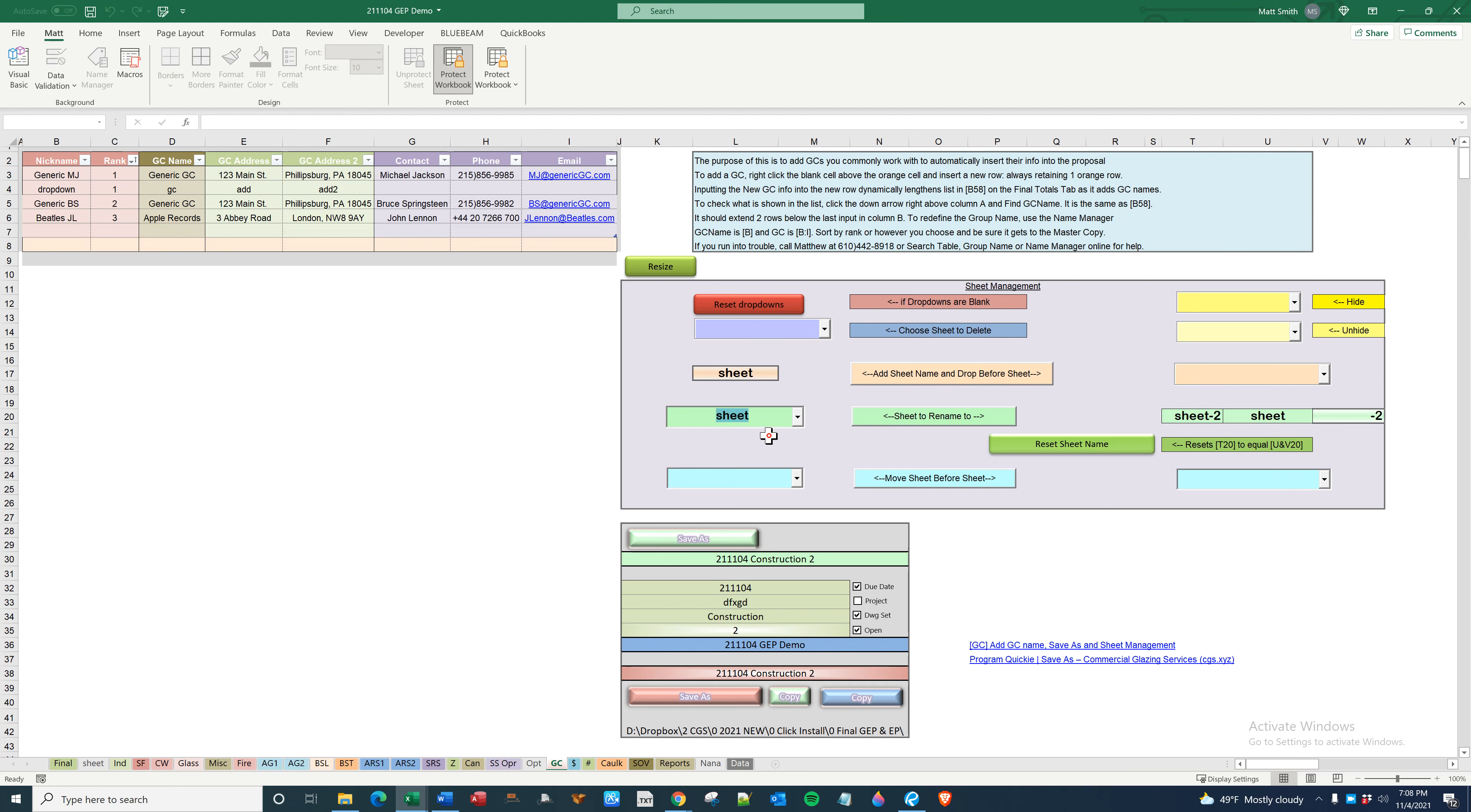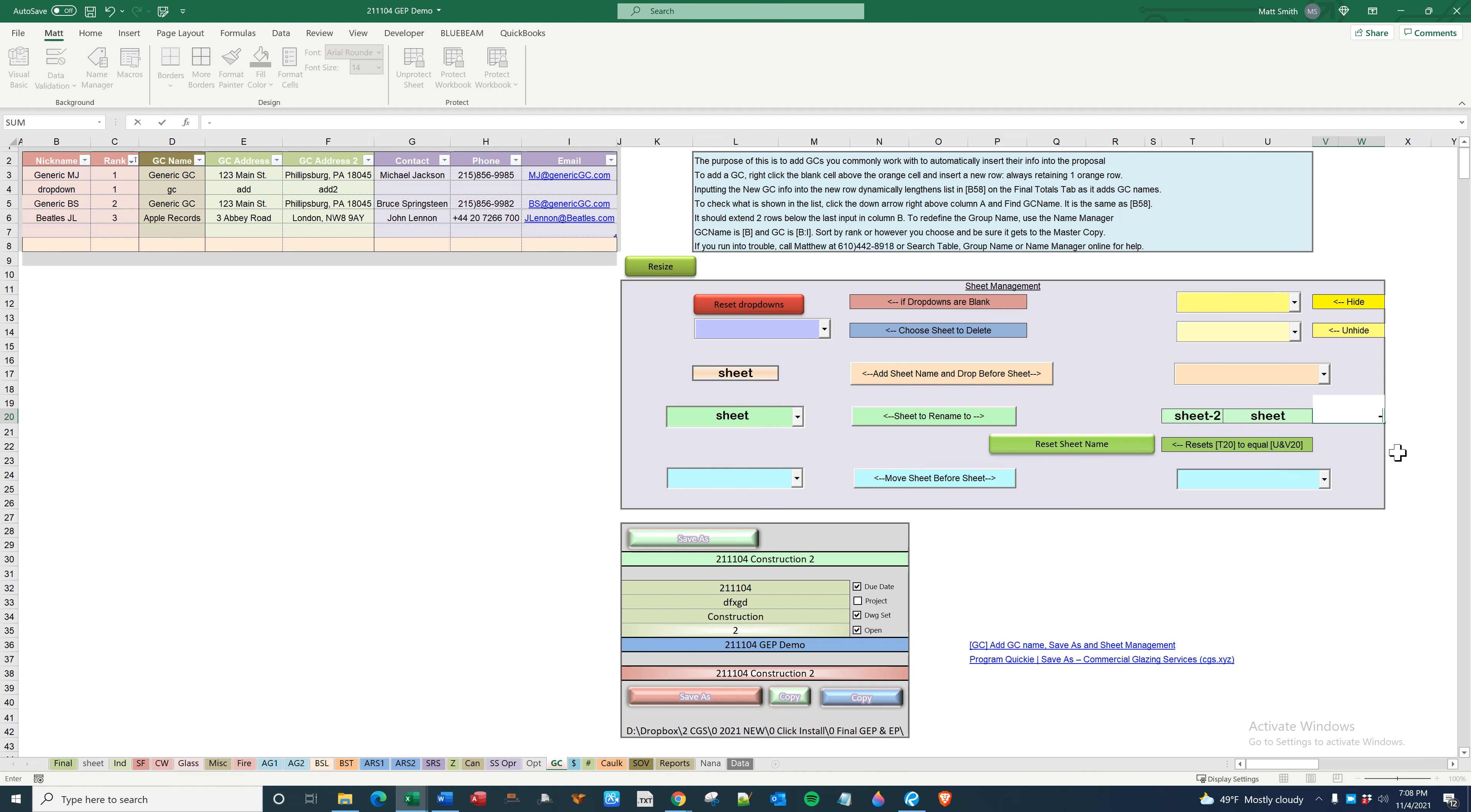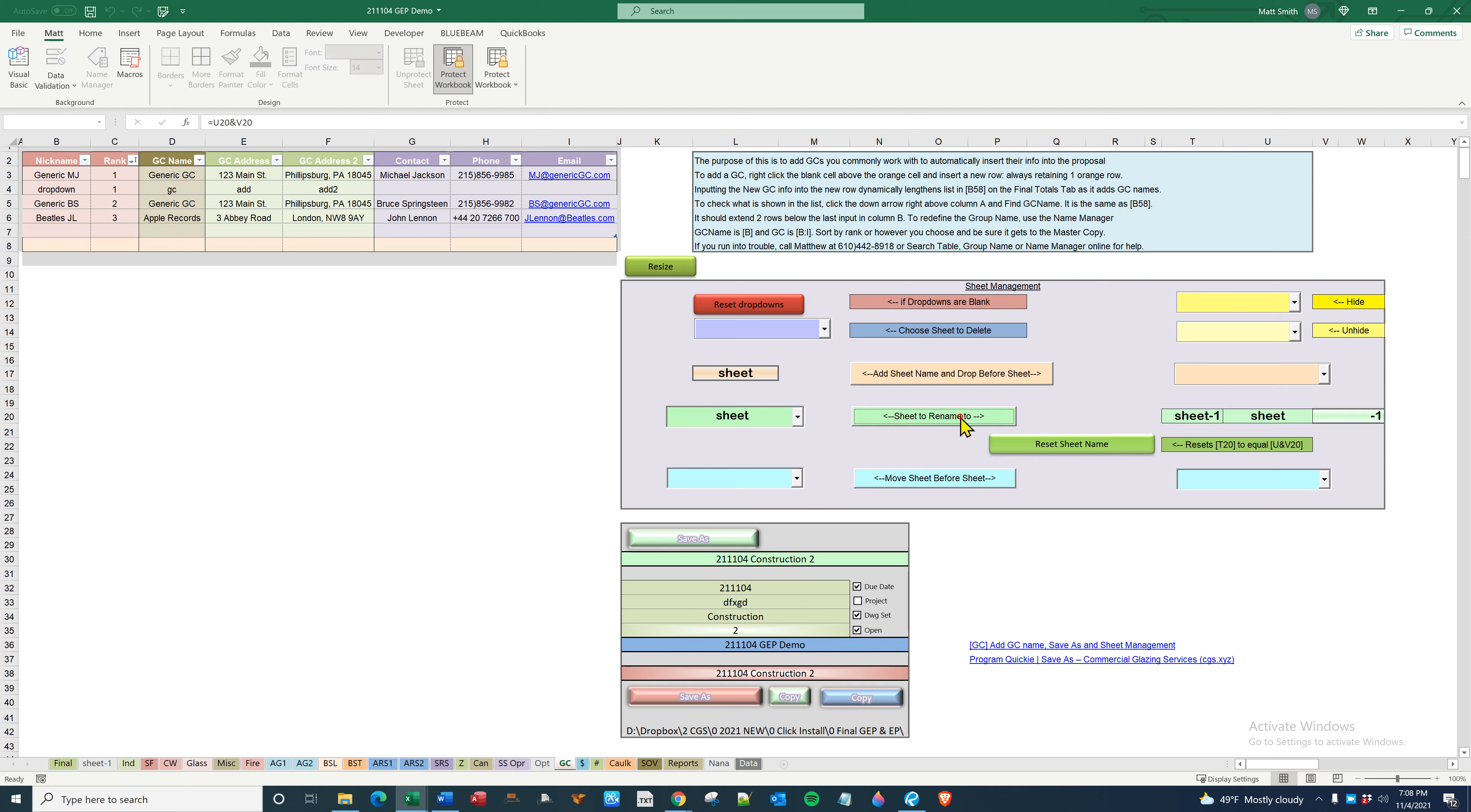So then you choose the sheet, and then this is what it will be saved as. So this cell is equal to what it already is, and then you can just do a dash one. And then this is what it will save as when you push this button. There's sheet dash one, you can just do whatever you want.